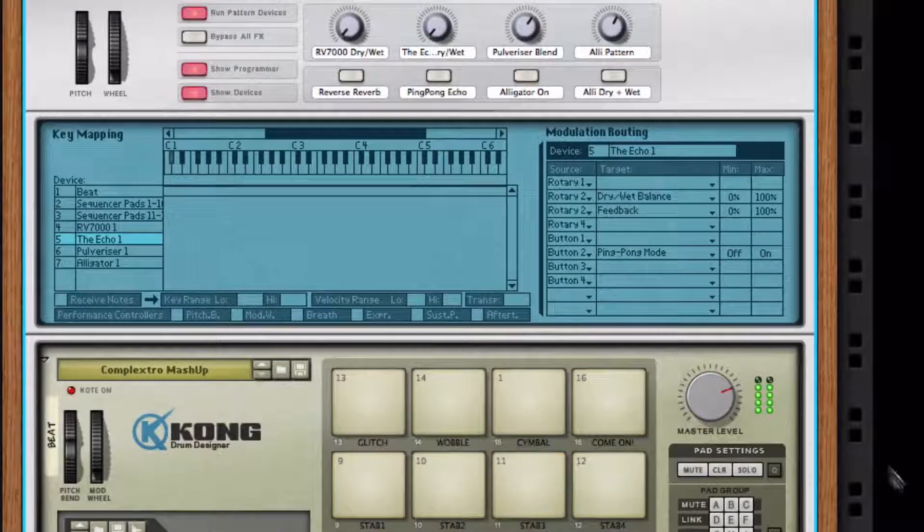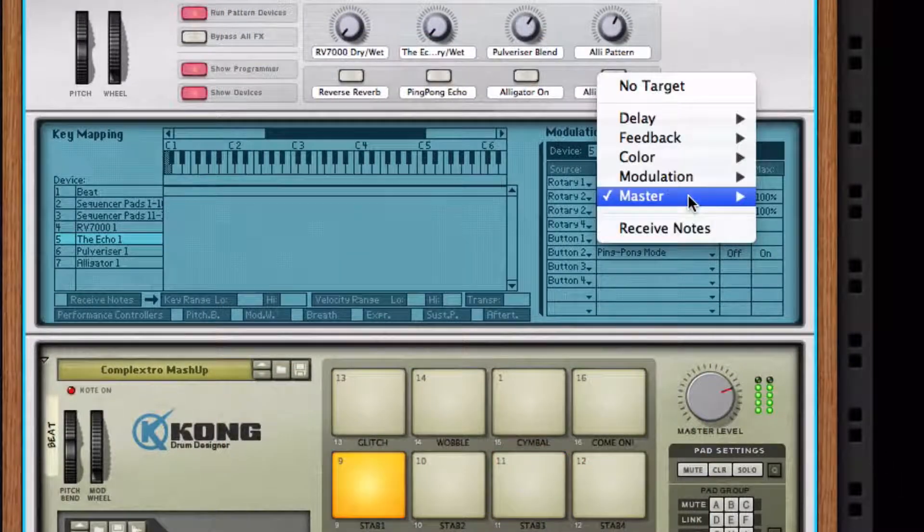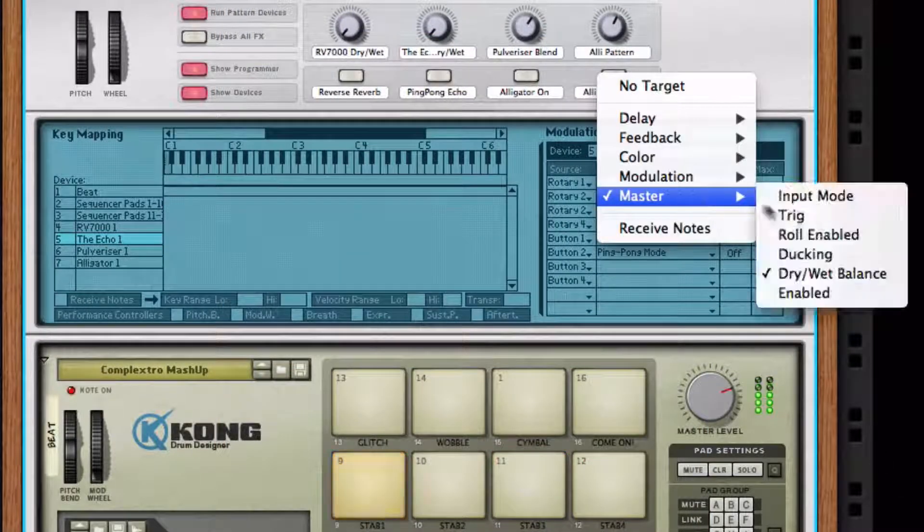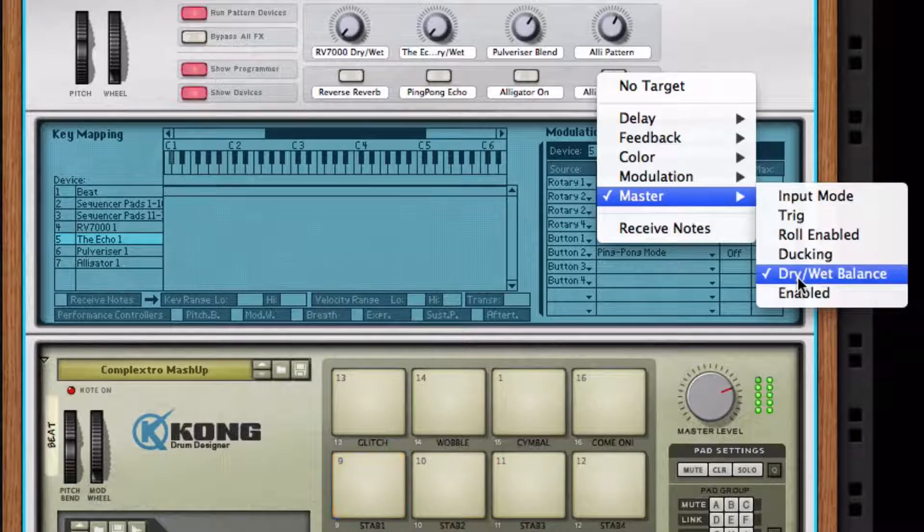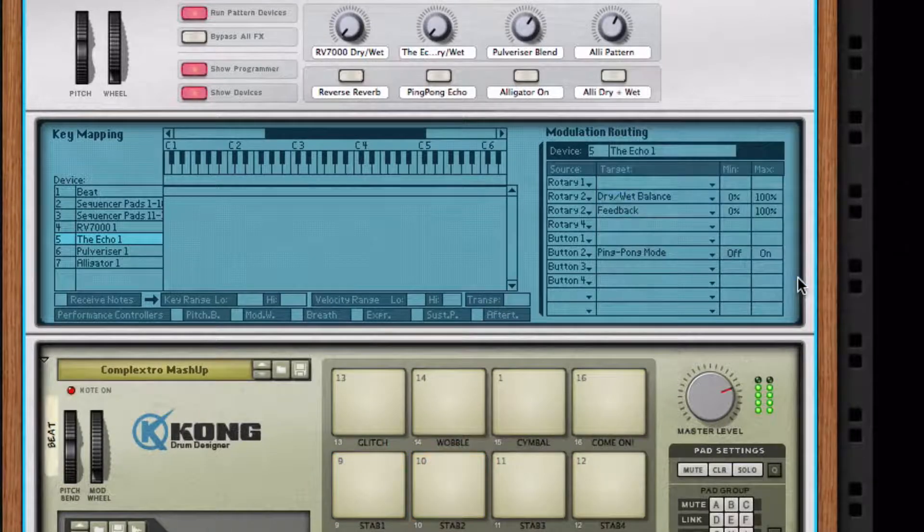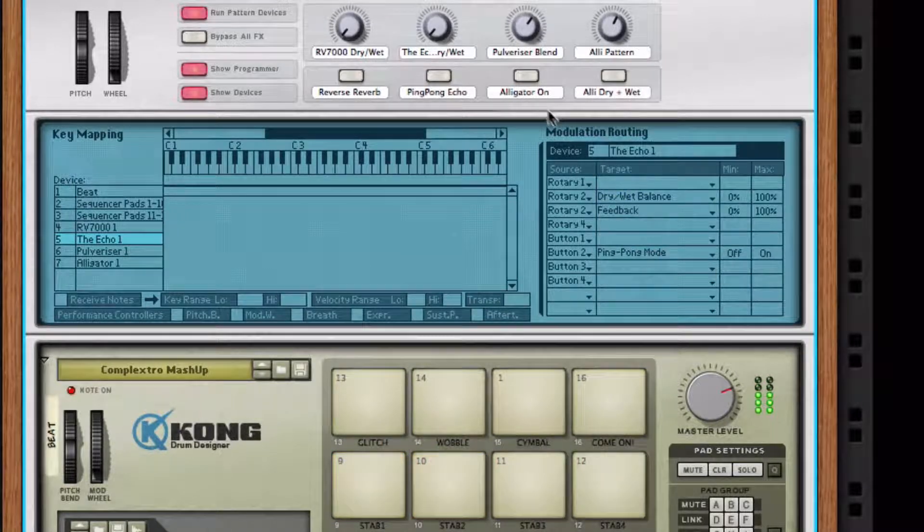Finally, we'll use the combinator's programmer to directly control the parameters of the combinator's devices.